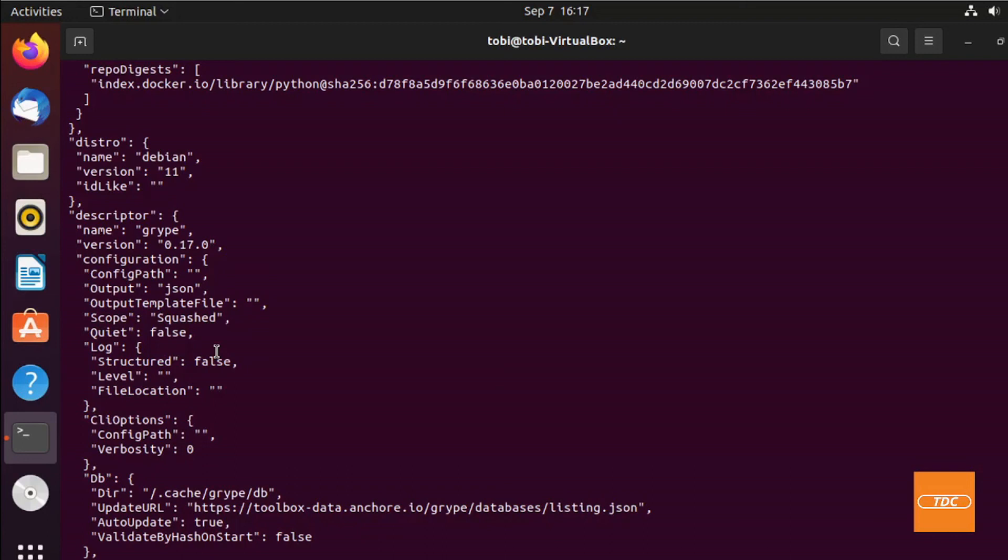Well, with that, this was just a quick demo of how you can easily implement and use Grype to scan your Docker images. I hope you found this helpful and I hope to see you in the next video. Thank you.